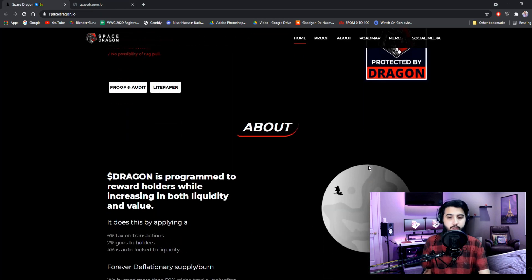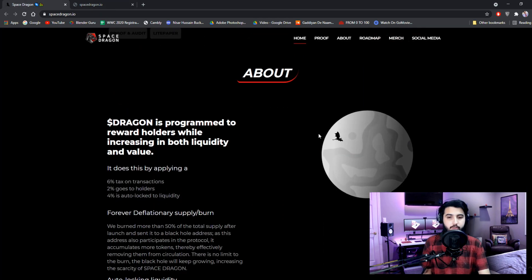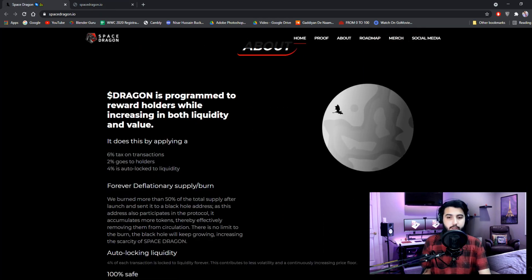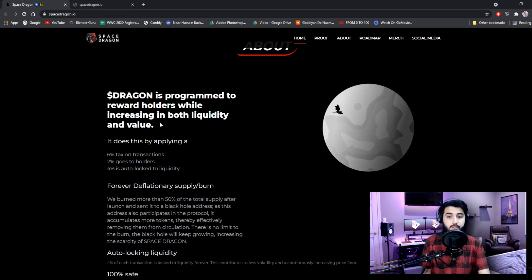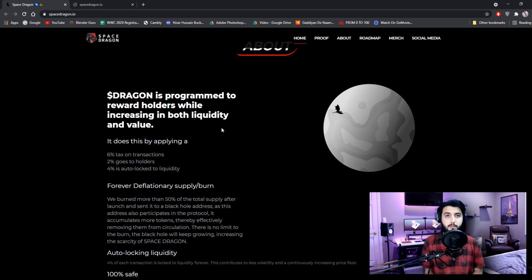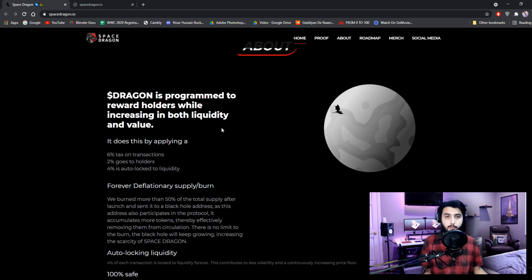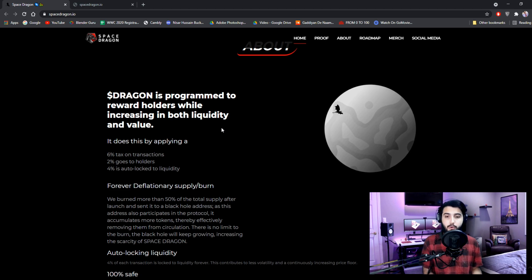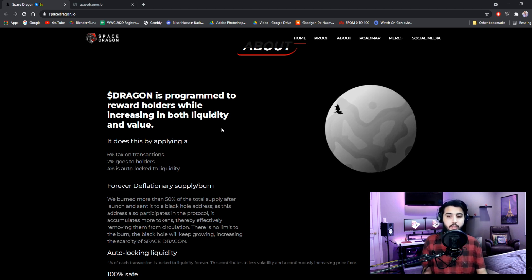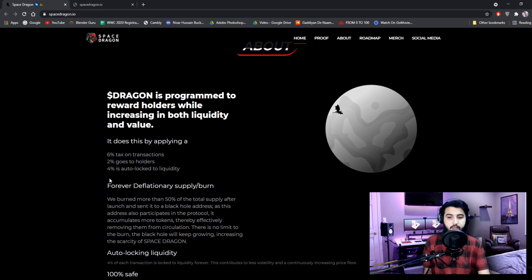So here's the about section. Dollar Dragon is programmed to reward holders while increasing in both liquidity and value. So they have made a mechanism that rewards all the holders, but it also increases the value of the coin and the liquidity too. It does this by applying a 6% tax on transactions.